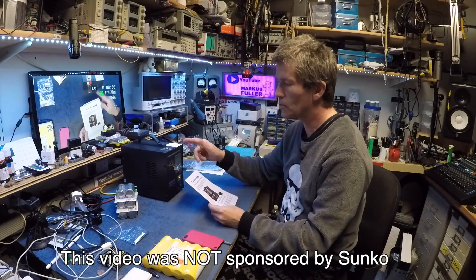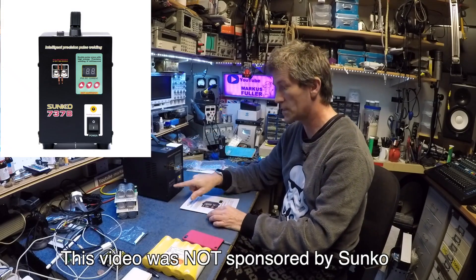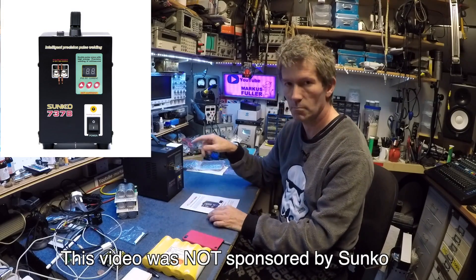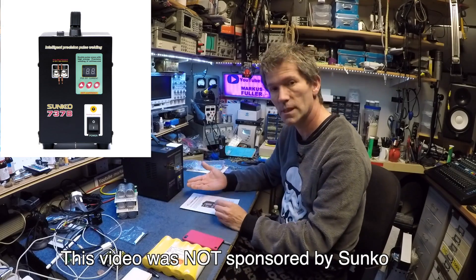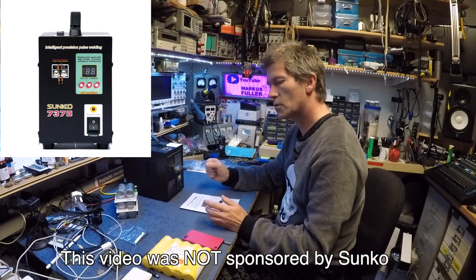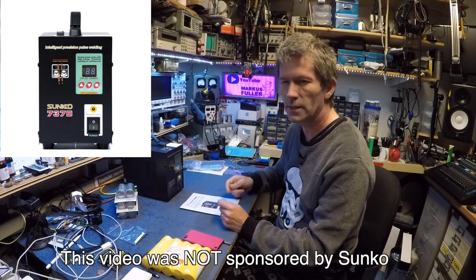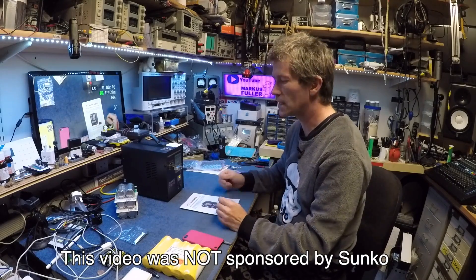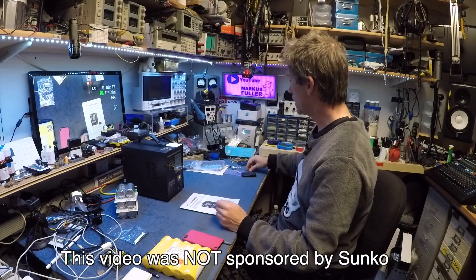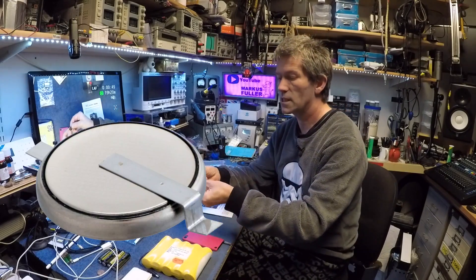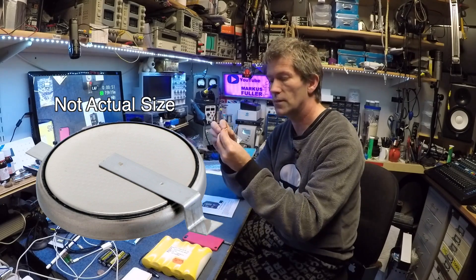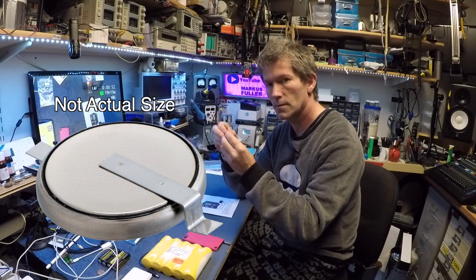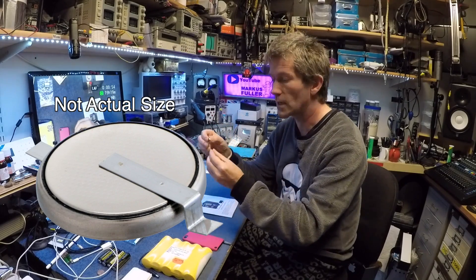Hello, I just bought this Sunco 737B battery spot welder because quite often when you're fixing vintage synthesizers and things, you get these little CR2032s with tabs that are spot welded onto it.